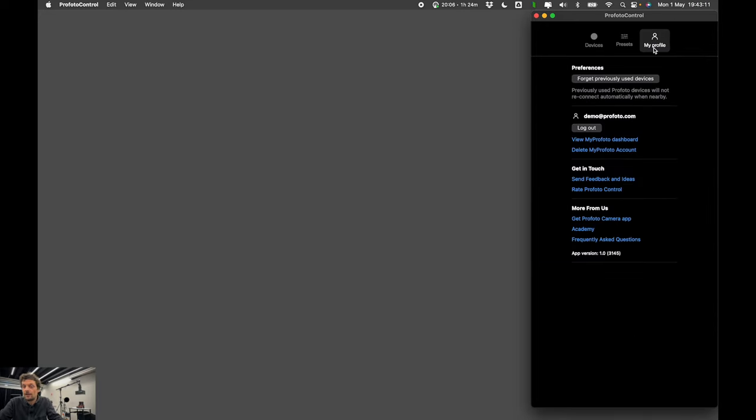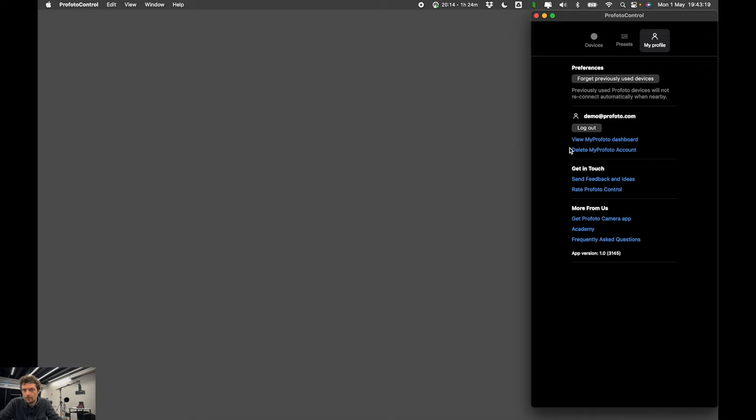And you can send us your feedbacks directly here from my profile tab. Send feedback and ideas. And you also have other links to see your Profoto Dashboard, etc.